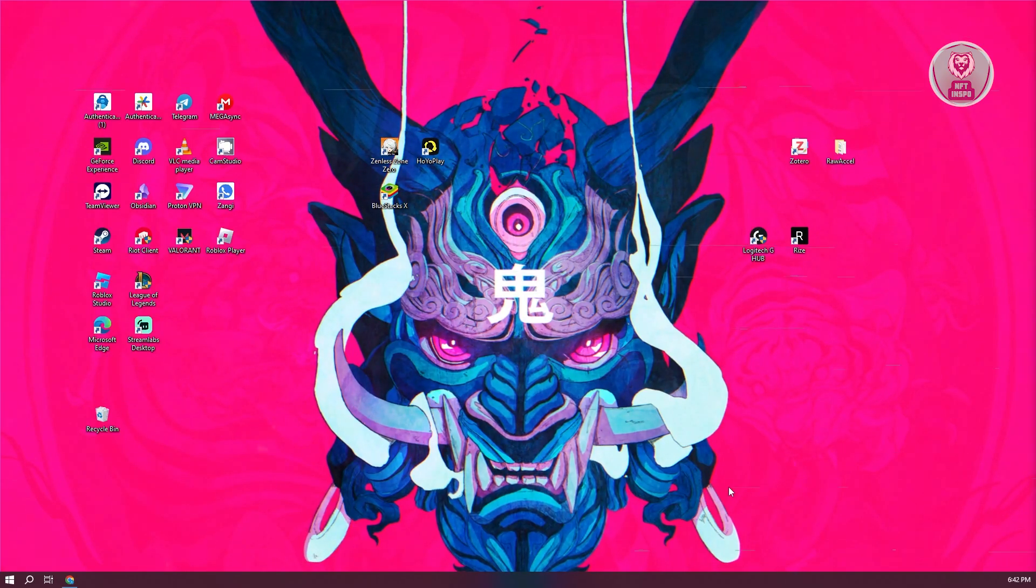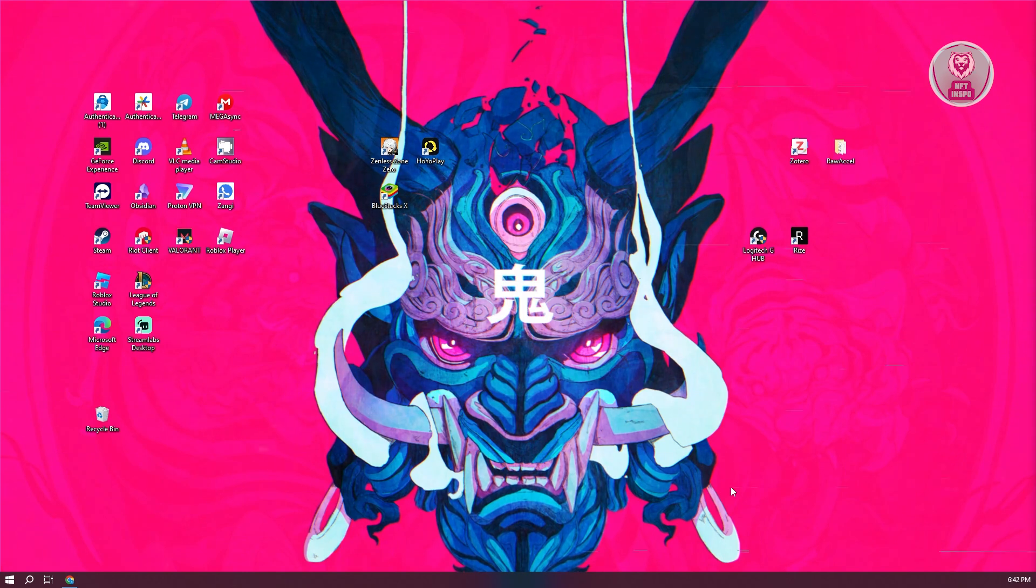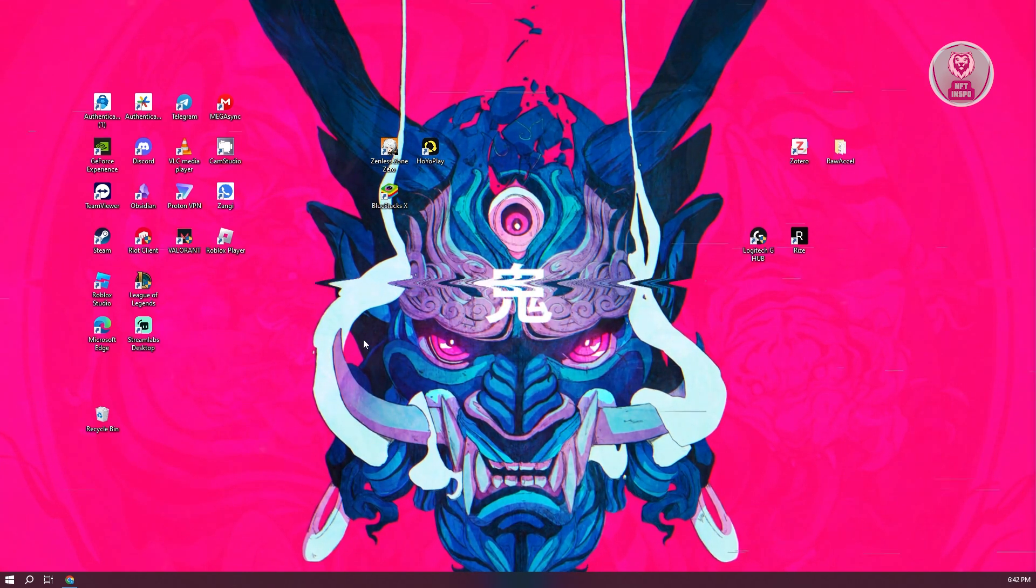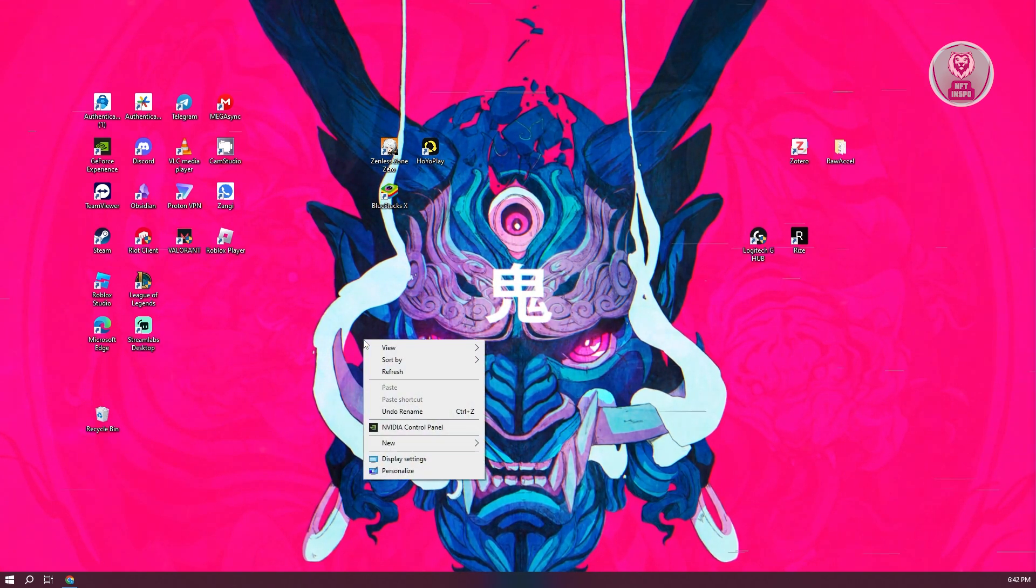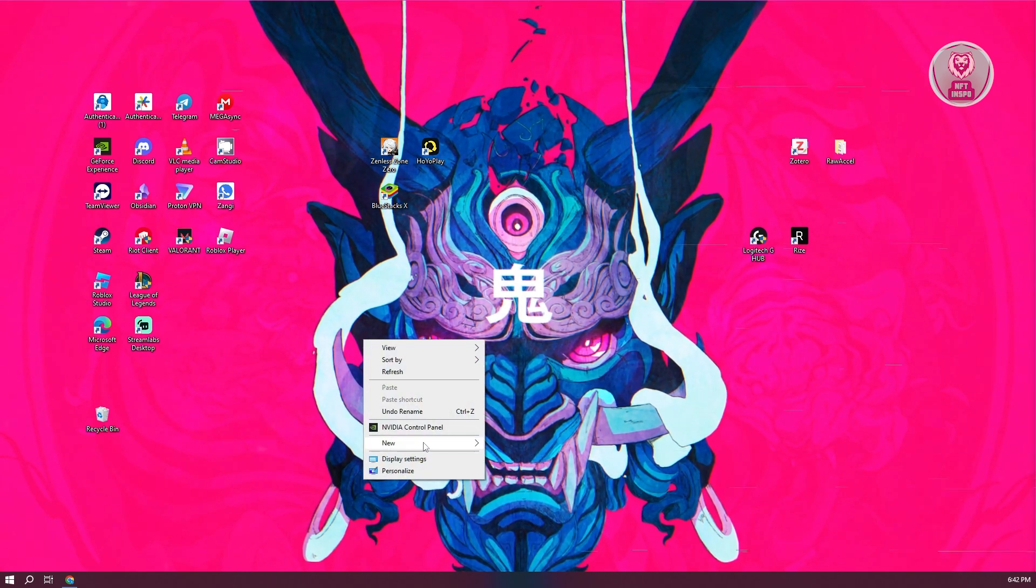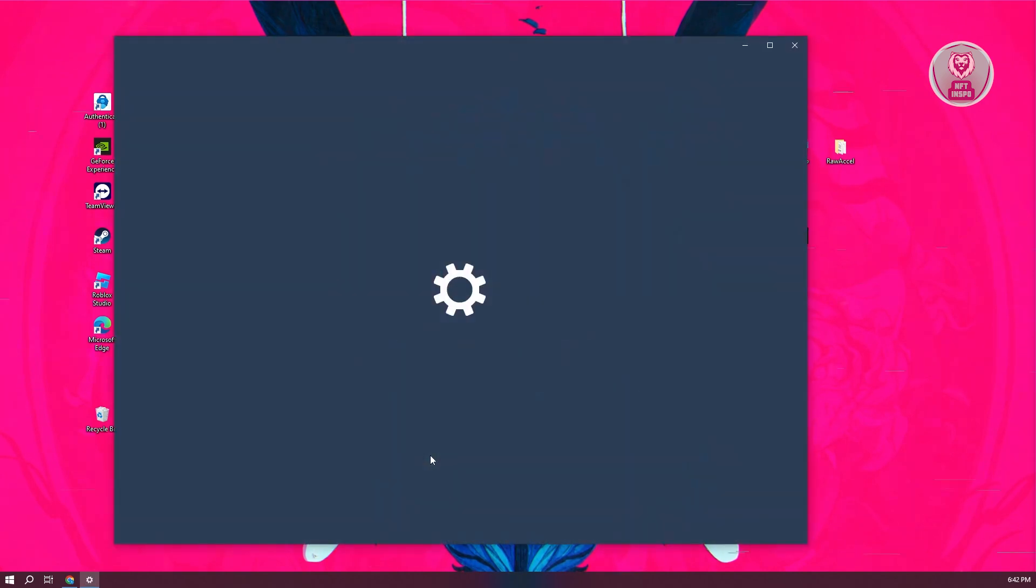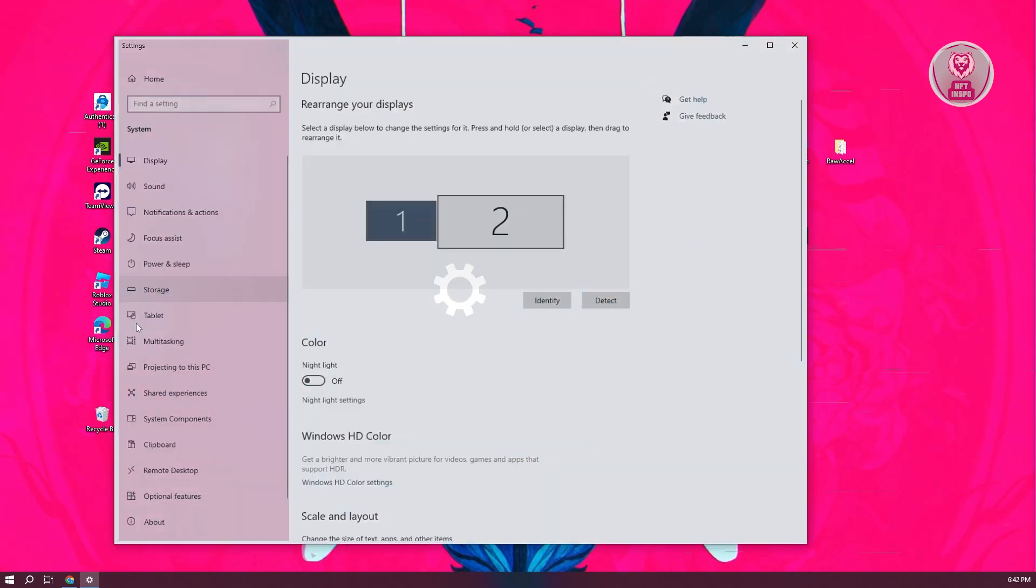What you need to do is go to your PC like I just did right now. Right-click on your desktop here and click on display settings. This should open up your settings here.